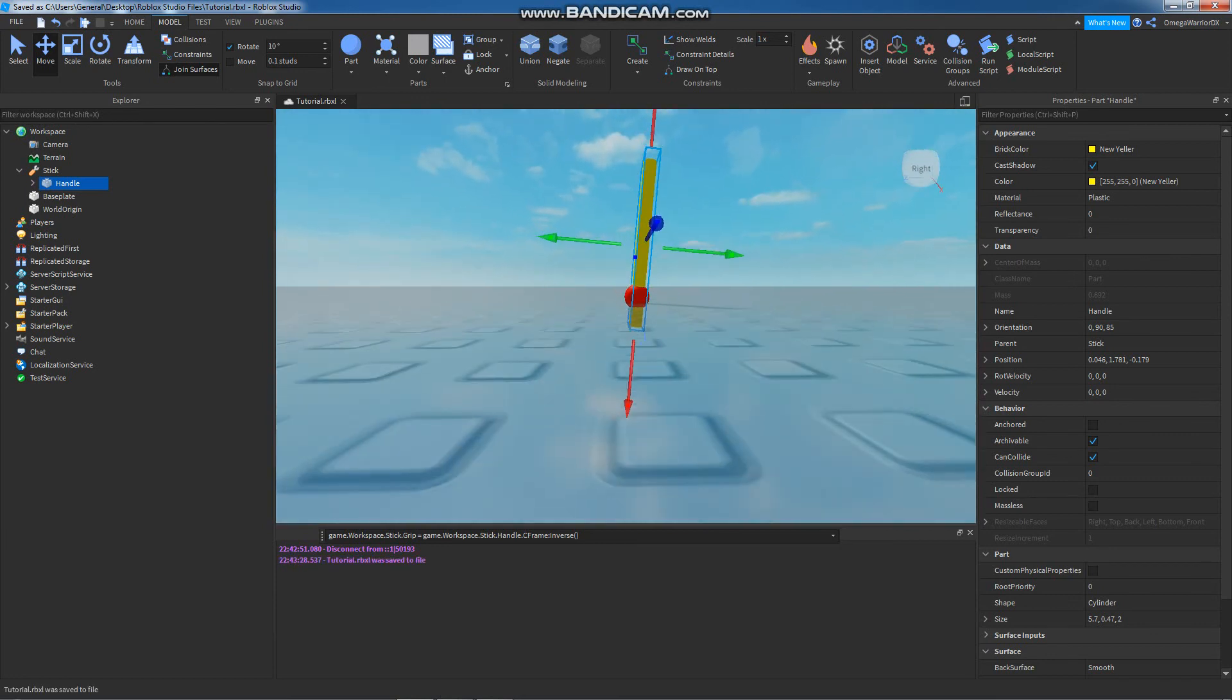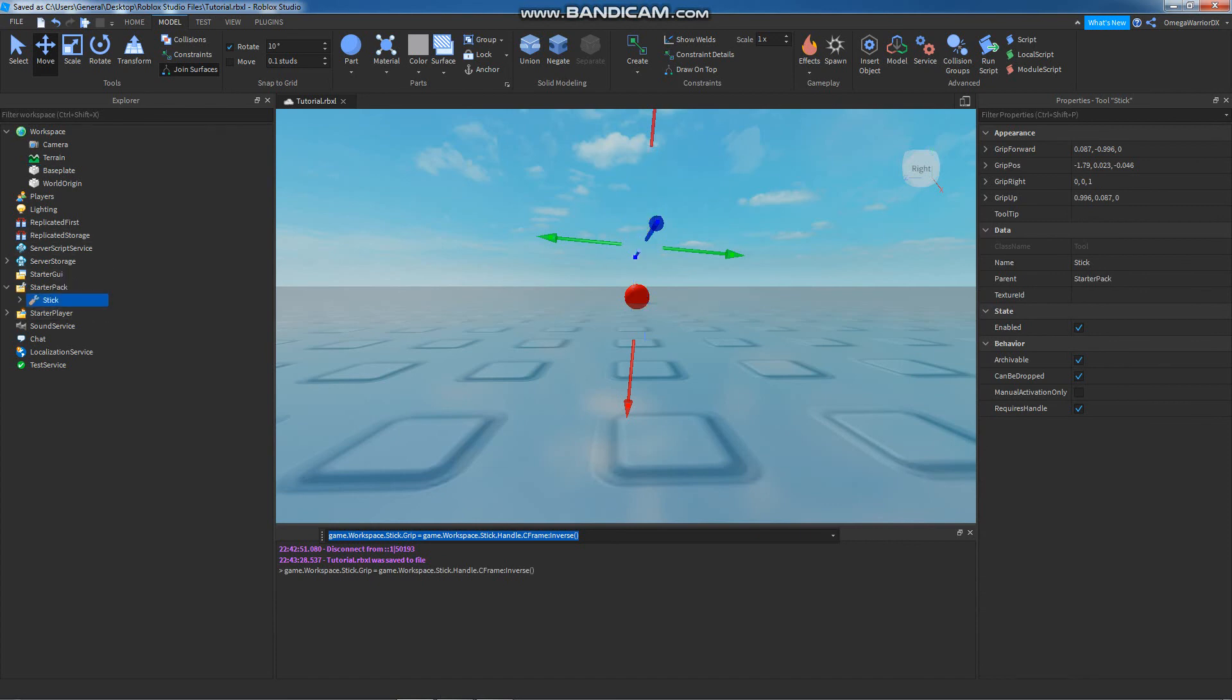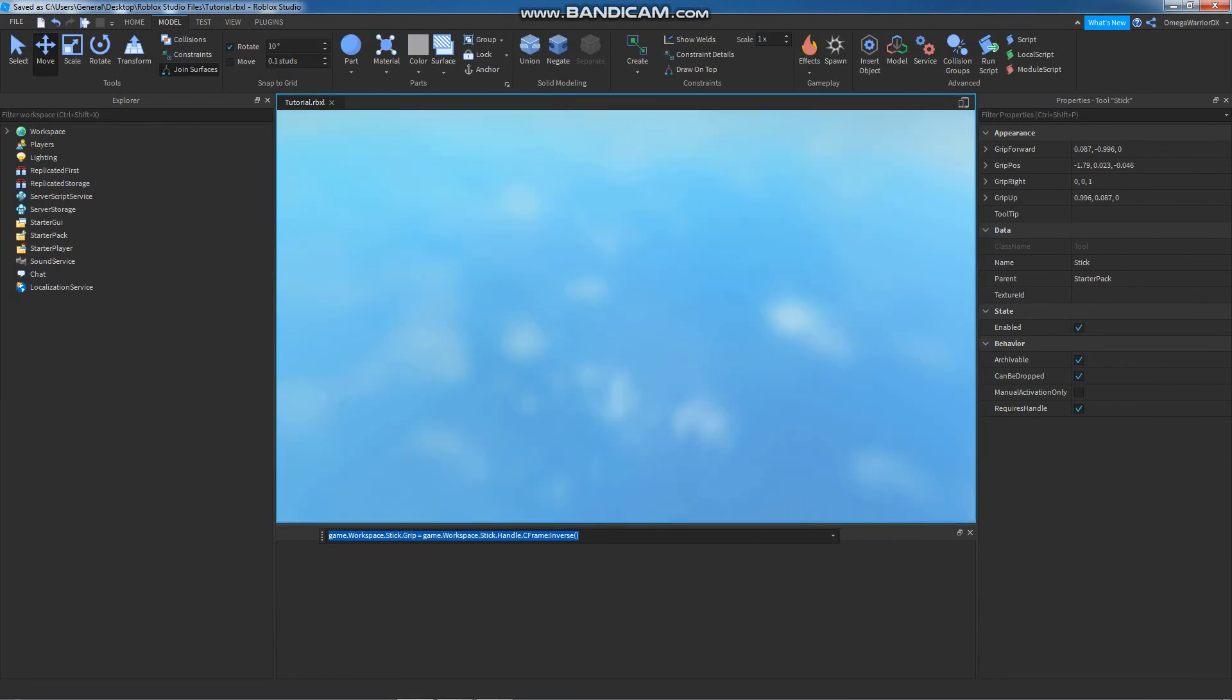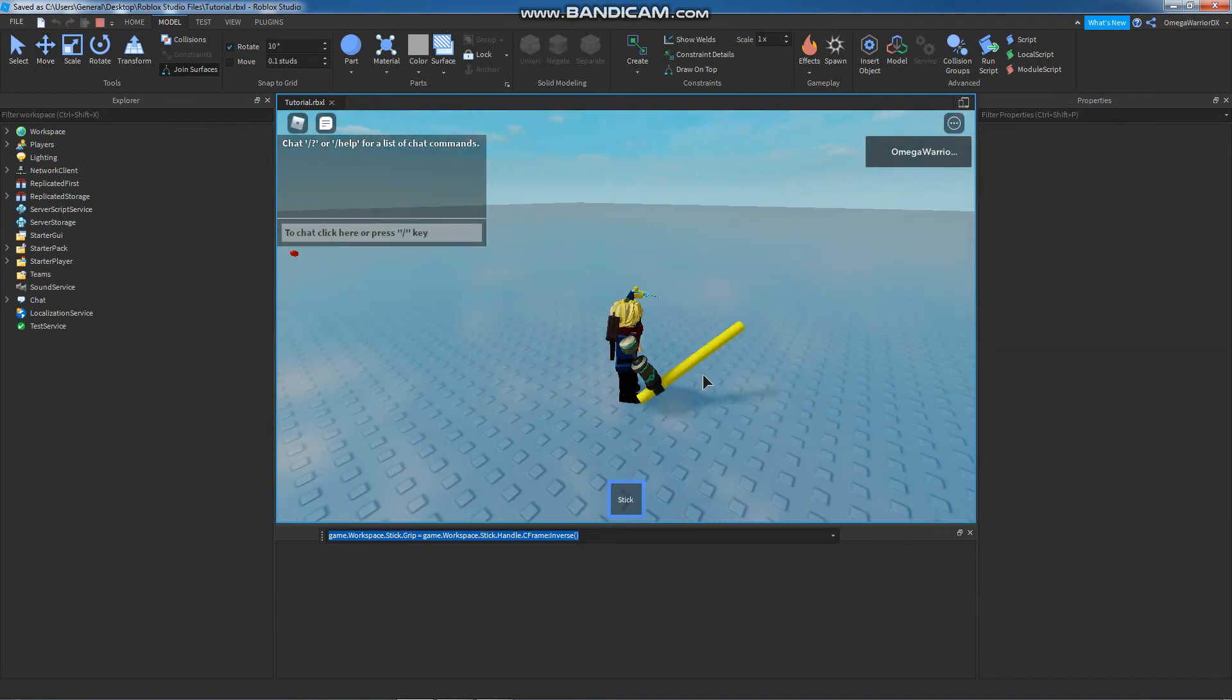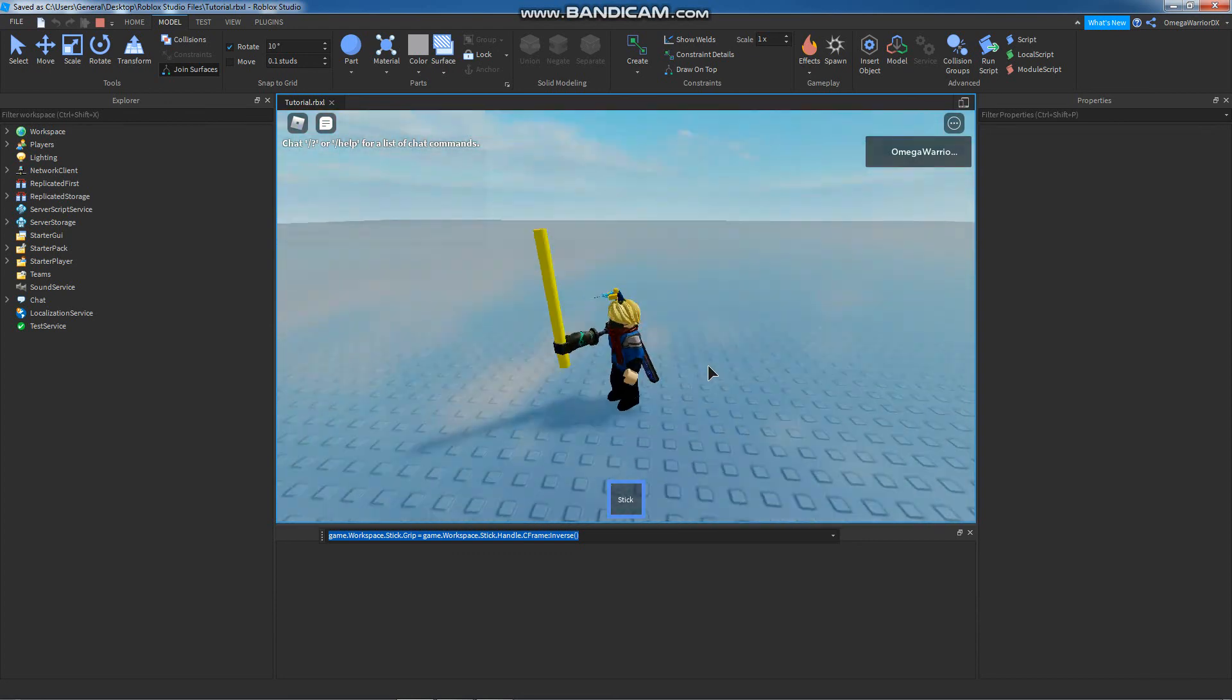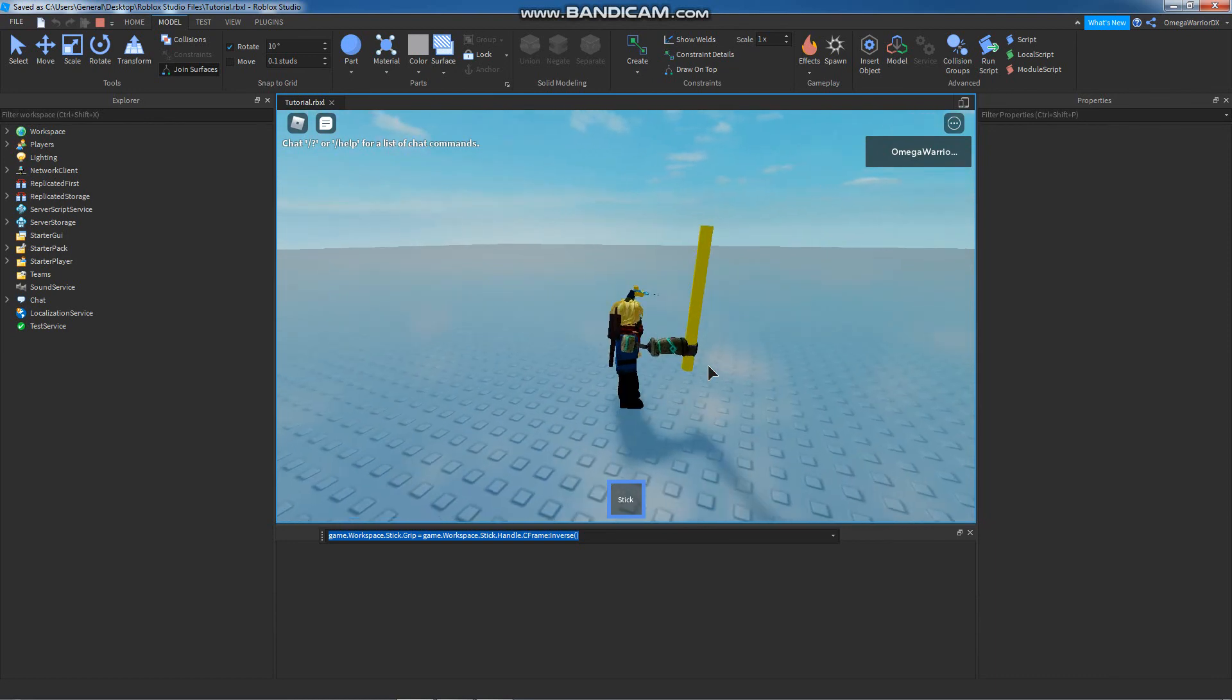Control S. Now I have to rerun this command down here. Set the stick's grip, which is a CFrame, to the inverse CFrame of the handle. Run it. That's done. Now we take it out of the workspace, put it back into the starter pack. We're going to save the game and run it. And now we see that the grip has worked the way we wanted it to.